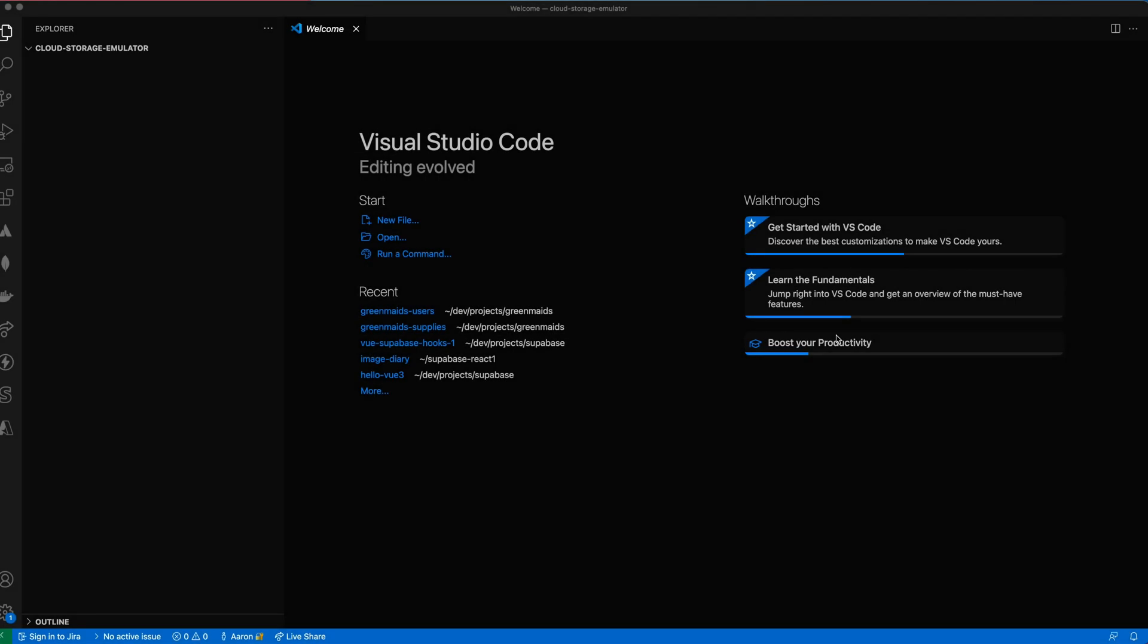This is a video about using Firebase Functions, Firebase Emulator, and Firebase Storage.